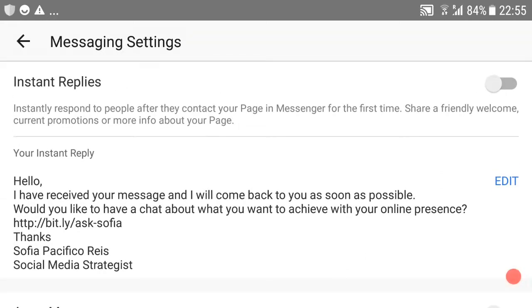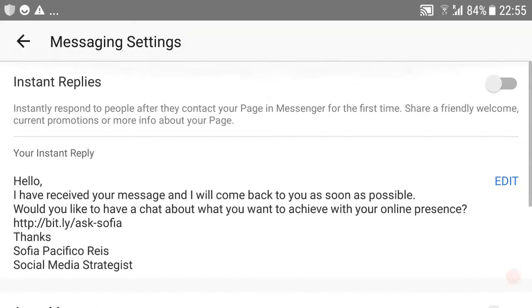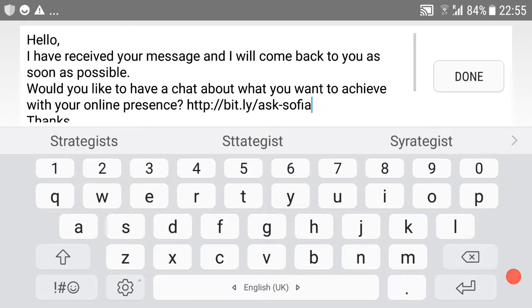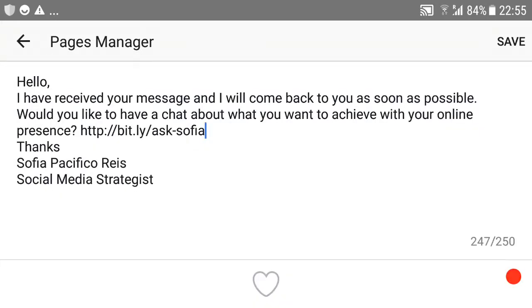So when you have the 'Get Started', all of this has been switched off. The instant replies and the away messages have been turned off. So when you turn this on, the instant replies will activate and of course you can create your own message that you want people to see when they contact you.